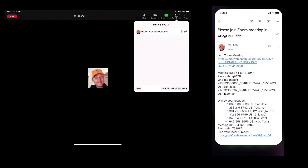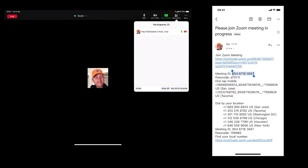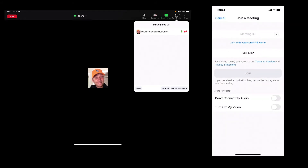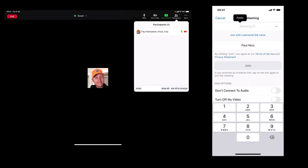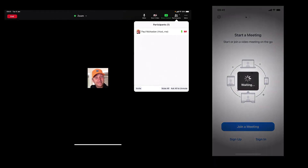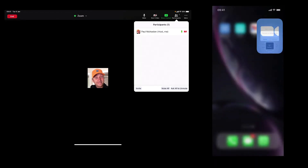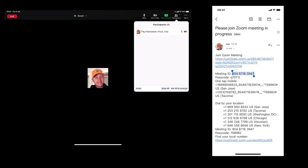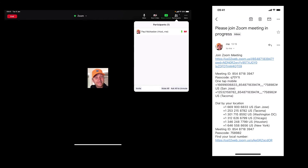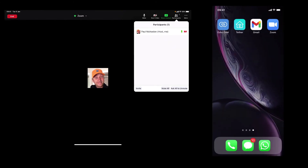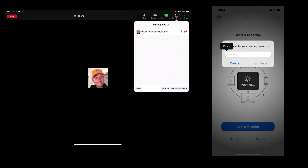Now go back to the email and get the meeting ID, which is this information here. Copy this — you only have to do this step once to change your name. Paste it in and join. It's going to ask you for a password, which is under here. Copy the password, go back to Zoom and paste it in.